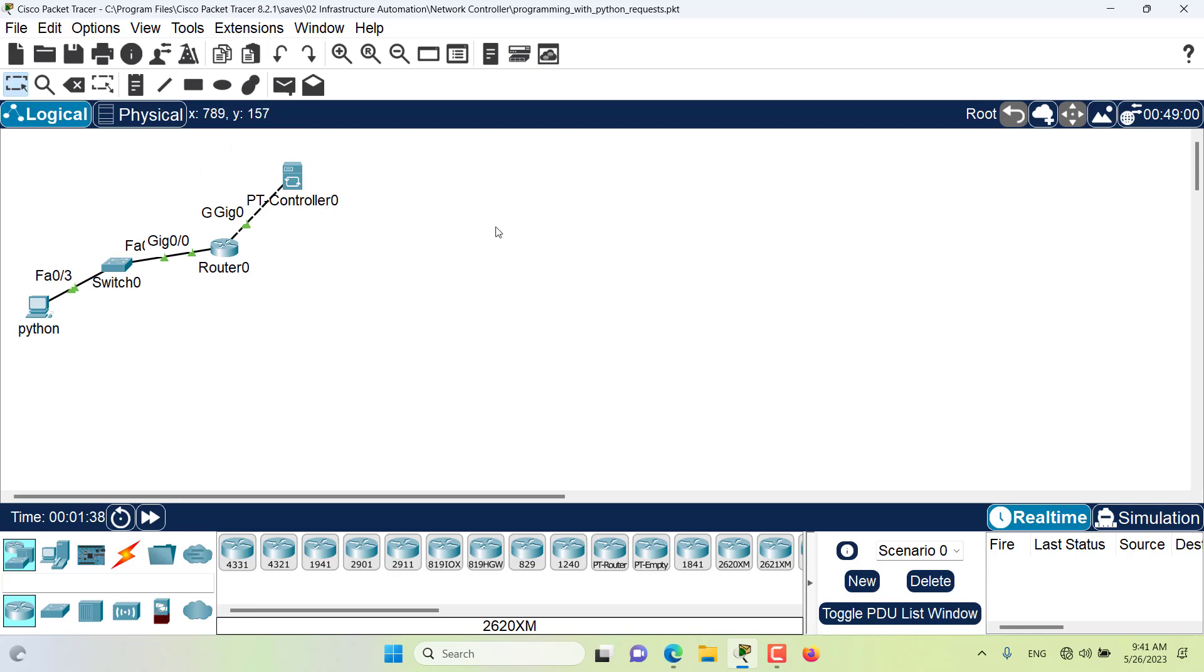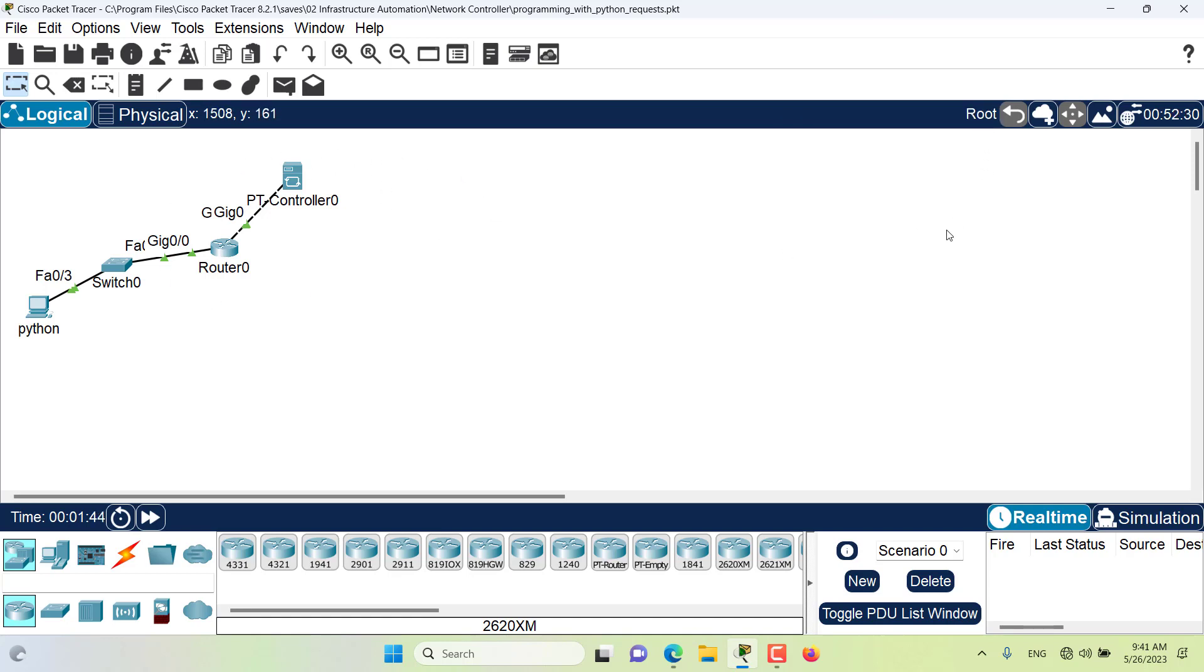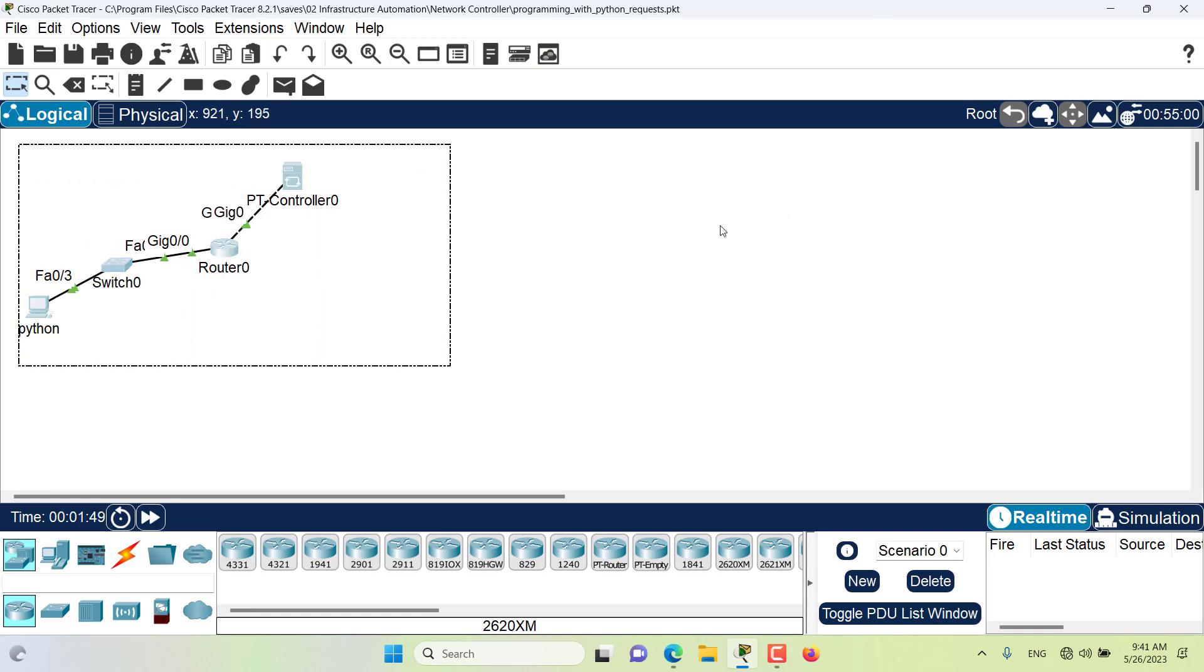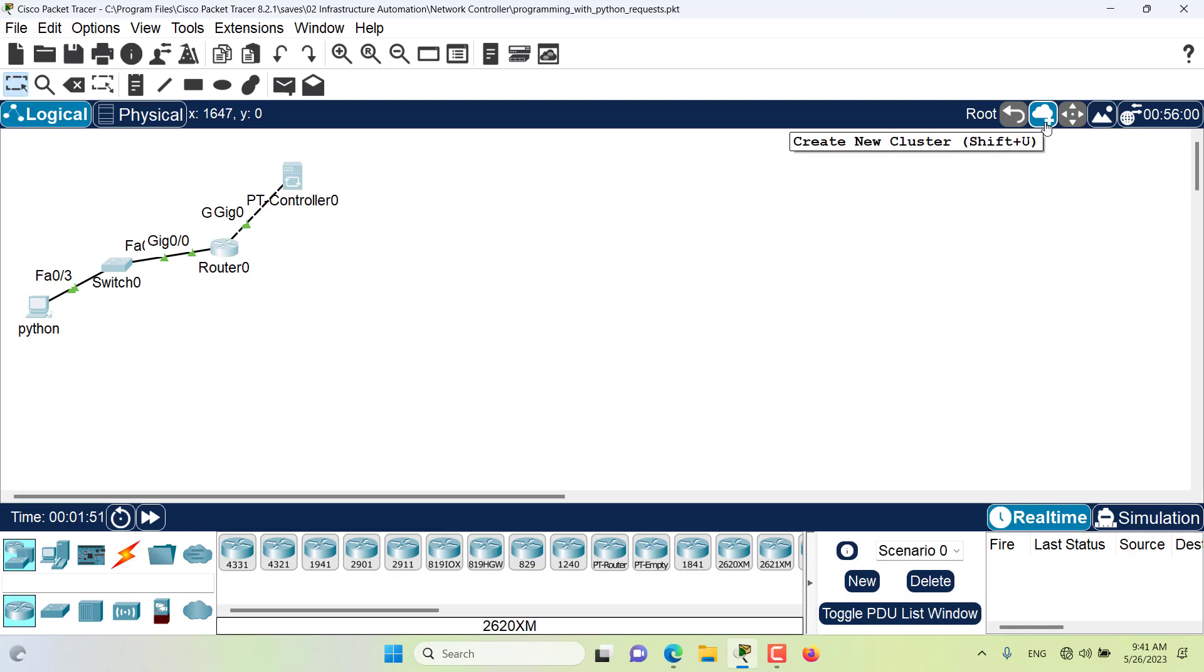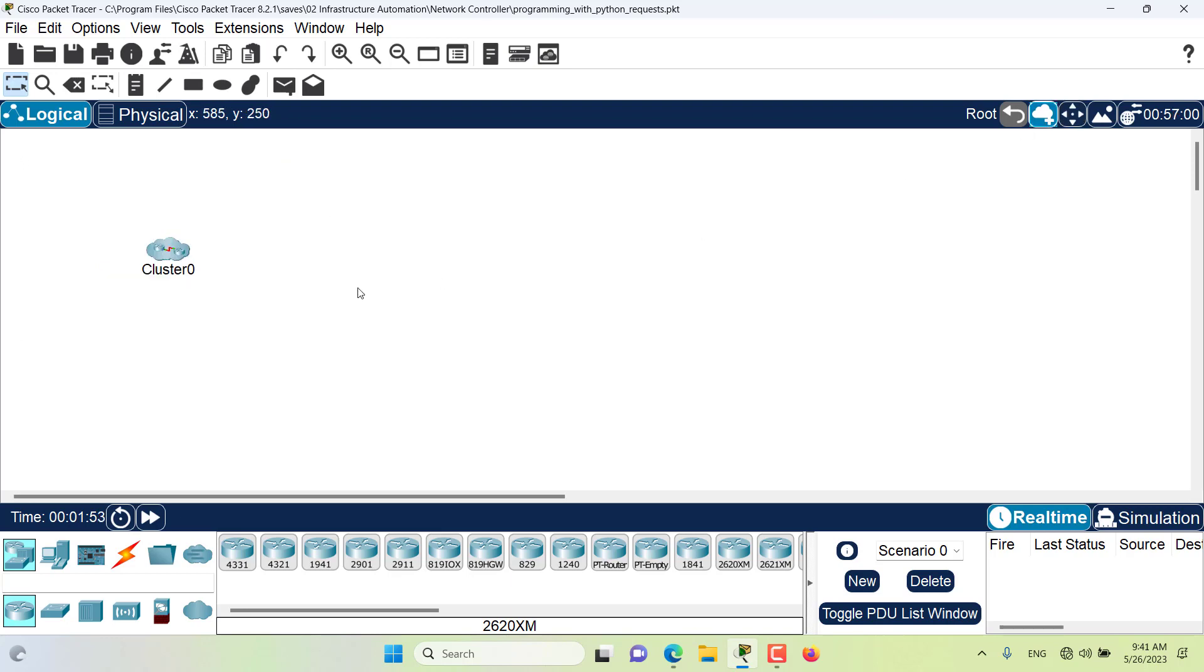Basically, all of these devices are currently located in the root level. If I want to create a cluster, I can select all of these devices, then I go to here, new cluster, create new cluster. A new cluster is created for me.